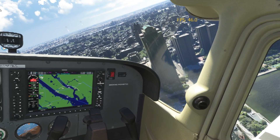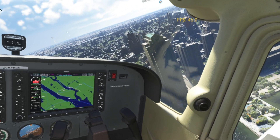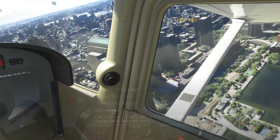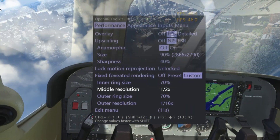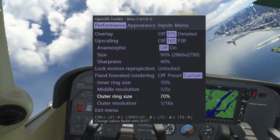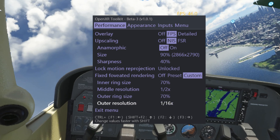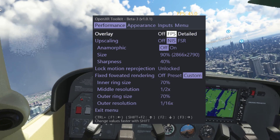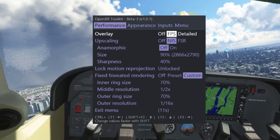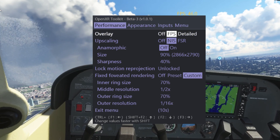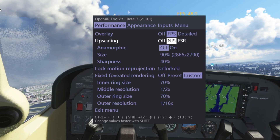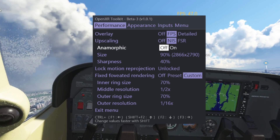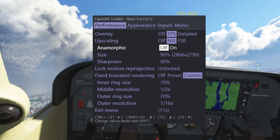However, I have got some pretty decent settings already, which can be enabled by pressing Ctrl+F2. I've got my overlay FPS set so you can see the frame rate, which is amazing. NIS scale is set to 90% with 40% sharpening, as always.